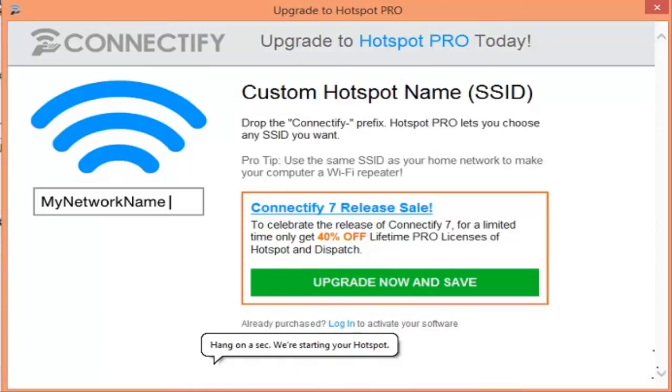Once in the Network Connections menu, right-click your internet-connected device (Wi-Fi or Ethernet), and then navigate to Properties > Sharing.